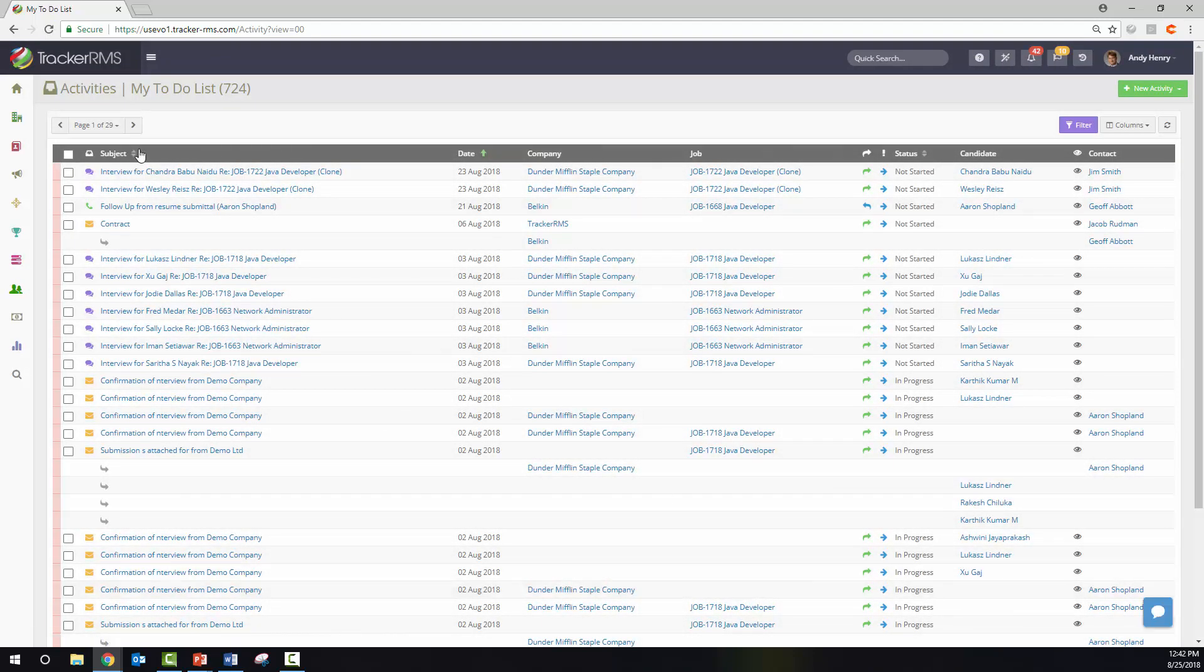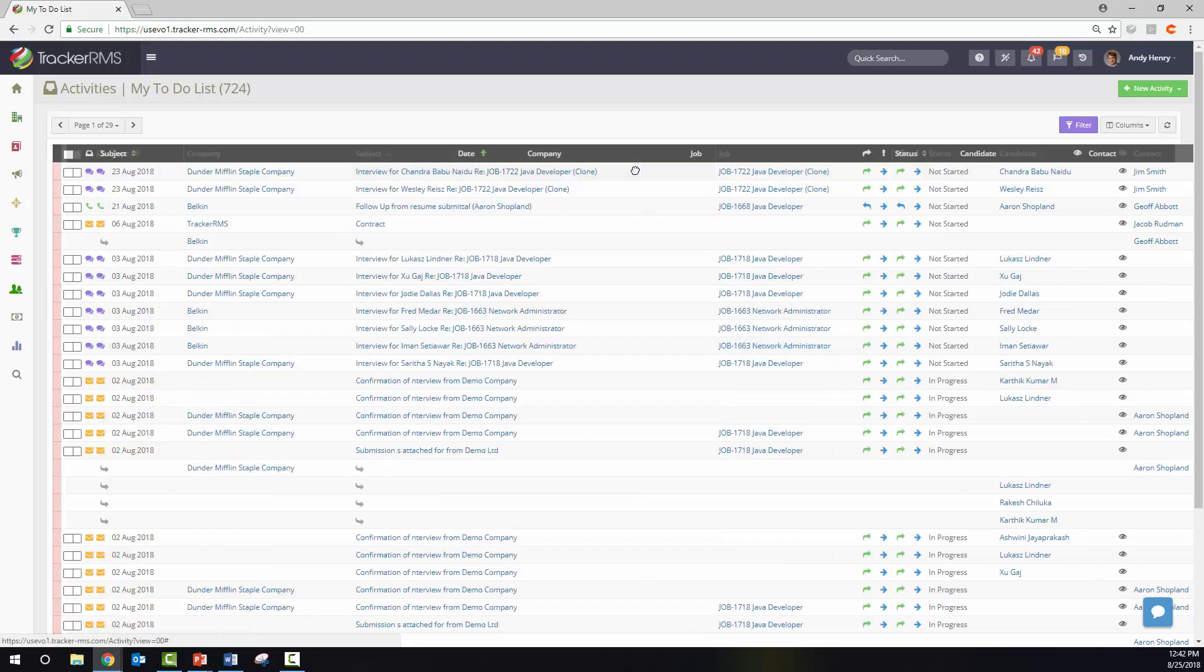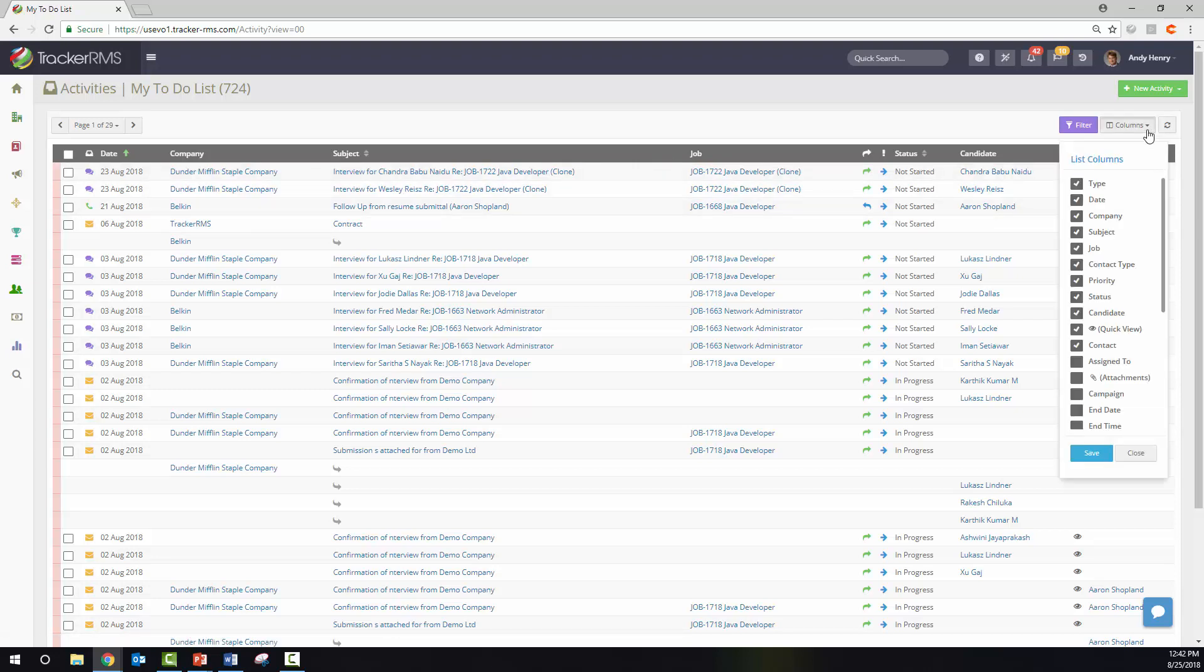In this area, you are able to customize your columns by picking up the column when you see the hand and dragging and dropping to the order that you would like. If you click on the columns button, you can check or uncheck columns that you would like to view.